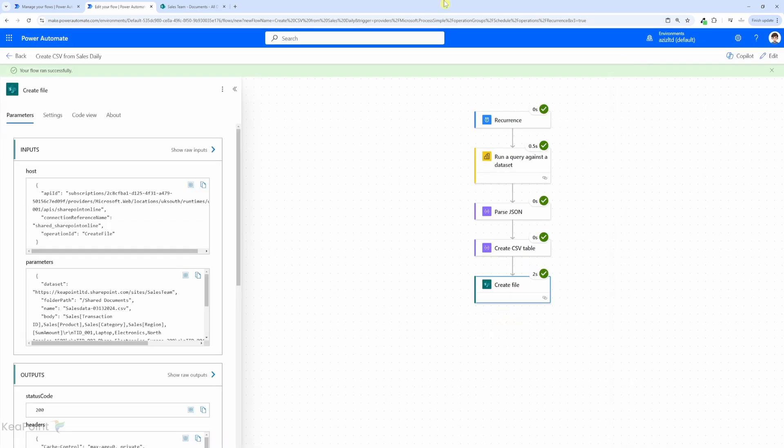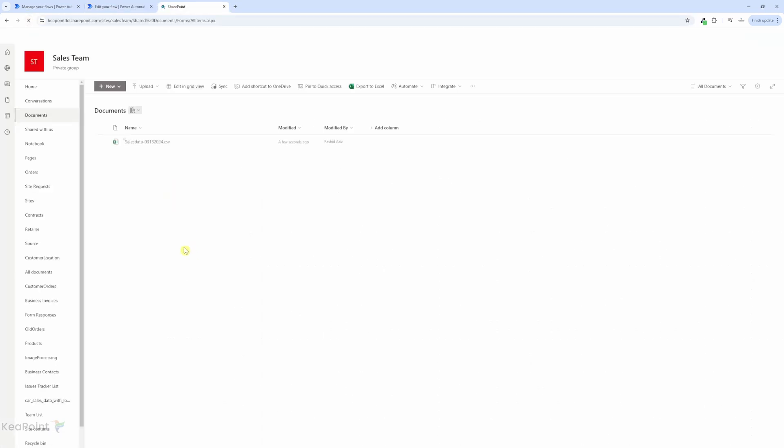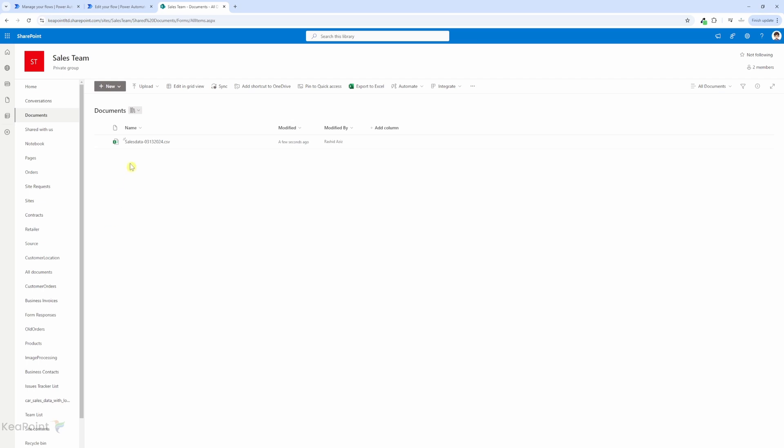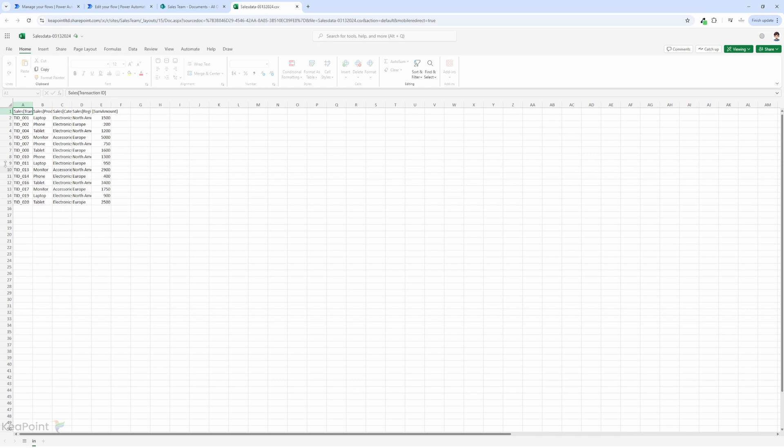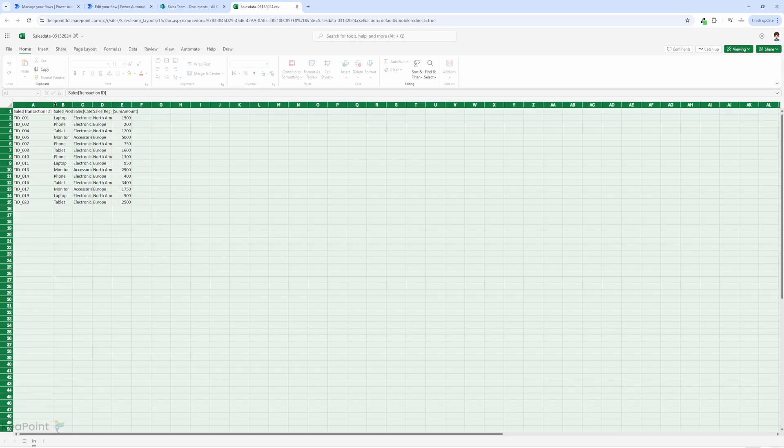Now if I head over to SharePoint site and if I refresh this page we can see the newly created csv file is in the document library with all the report data stored neatly in it. We can see that these are the headers available.